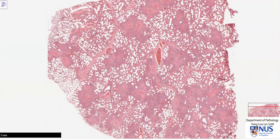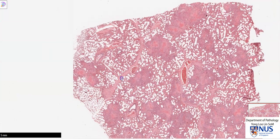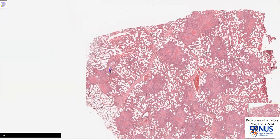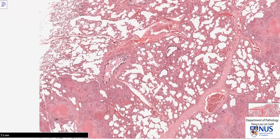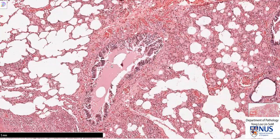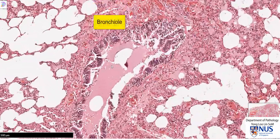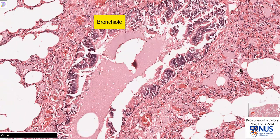Let's zoom in to a particular area. Here is a recognizable bronchiole, and we can see that it is lined by ciliated columnar epithelium.